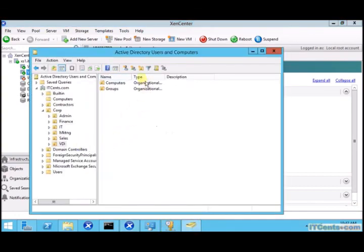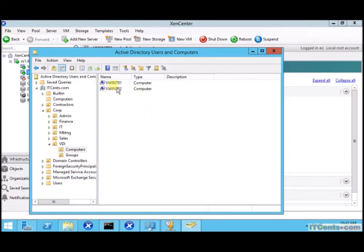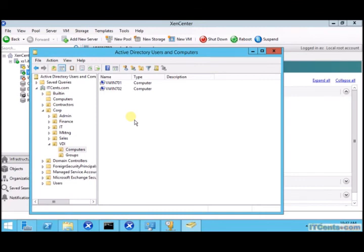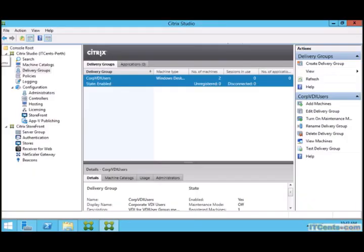And these are the computer accounts which are created during machine catalog. When machine catalog was created, XenDesktop created these computer accounts for those two VMs inside computers OU. Because you remember during machine catalog it asked us where you want to create those computer accounts.